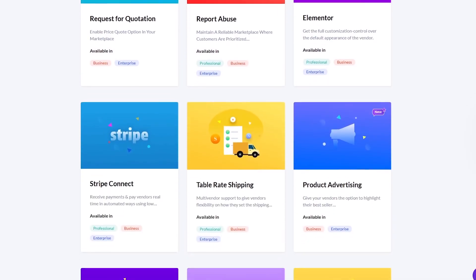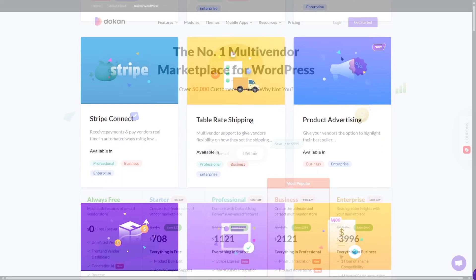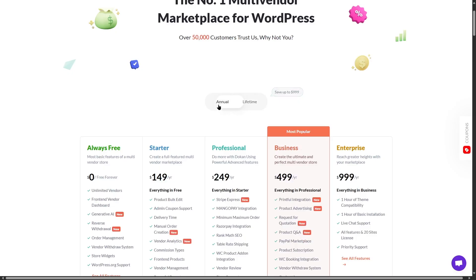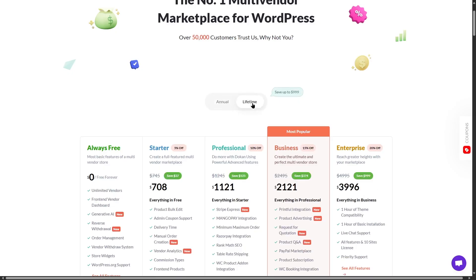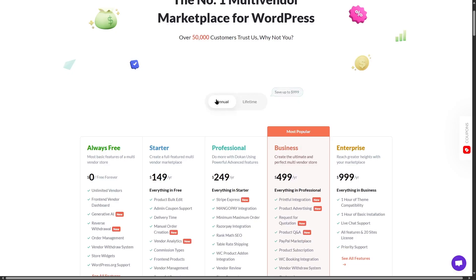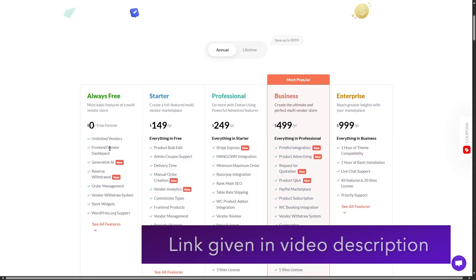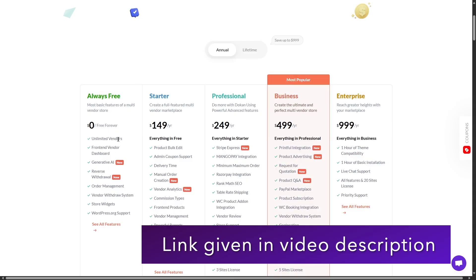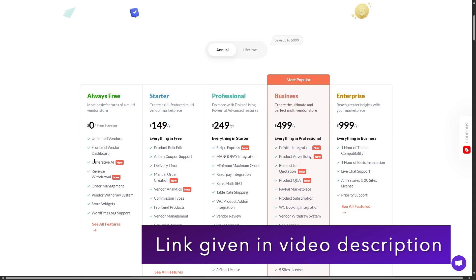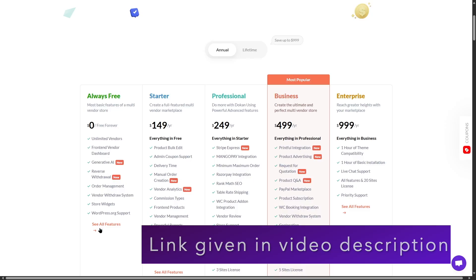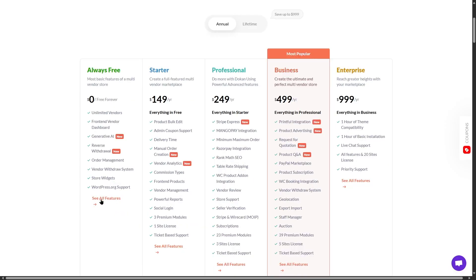These were some of the features of Dokan that we thought was worth mentioning. Now, let's move on to the pricing. If we talk about the pricing, Dokan has annual and lifetime plans. Let's first take a look at the annual plans. Here, of course, is the free version and it gives you unlimited vendors, the front-end dashboard, generative AI, reverse withdrawal, and all these features are available.